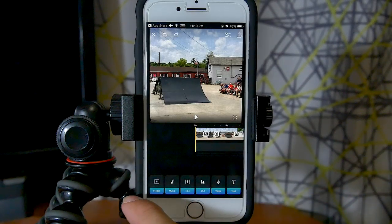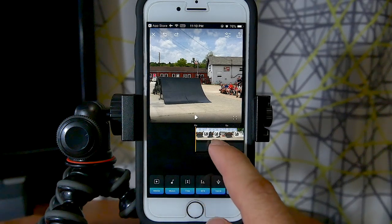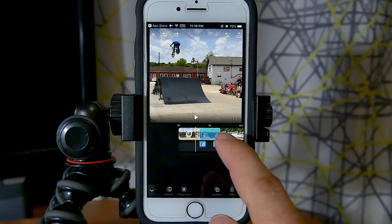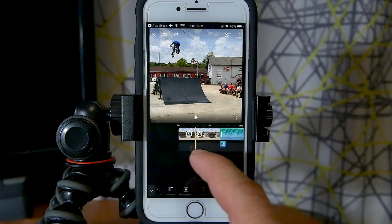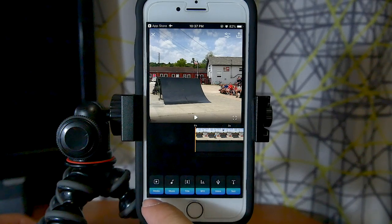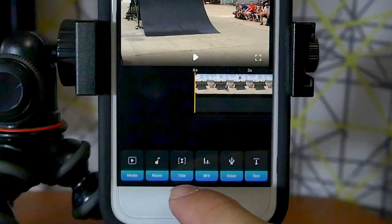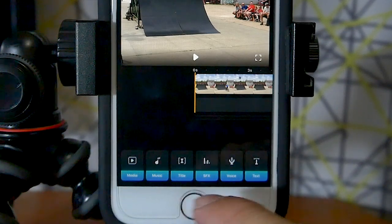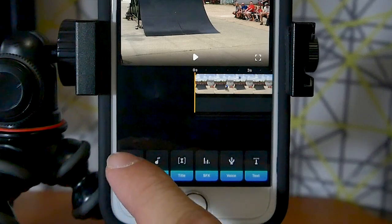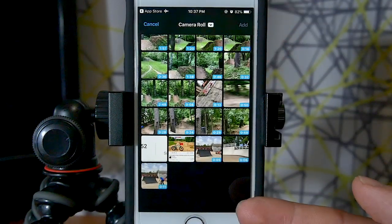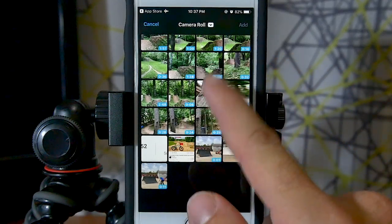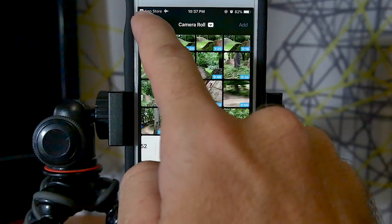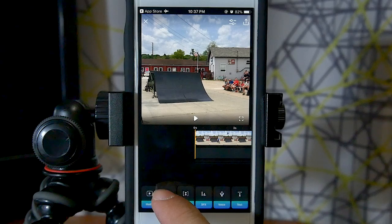From there let's talk about the row of icons at the bottom — what they mean and what they do. There are tabs for media, music, title, sound effects, voice, and text. The first one is media: pressing it brings up the same camera roll screen so you can add more videos or photos to the project. Next is music, which is the same as in the old version — lots of different options, plus the ability to pick songs from your iTunes library already on your phone.